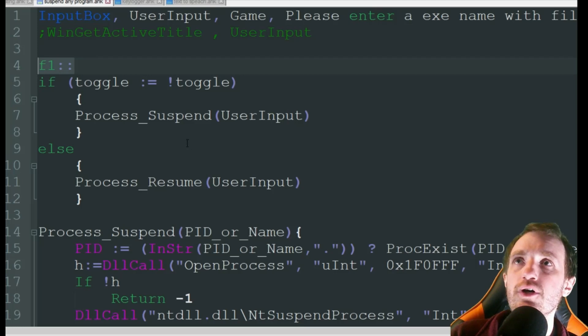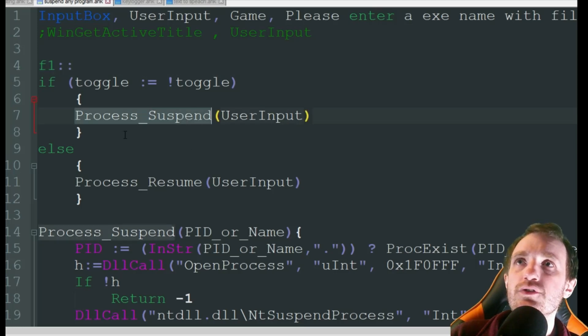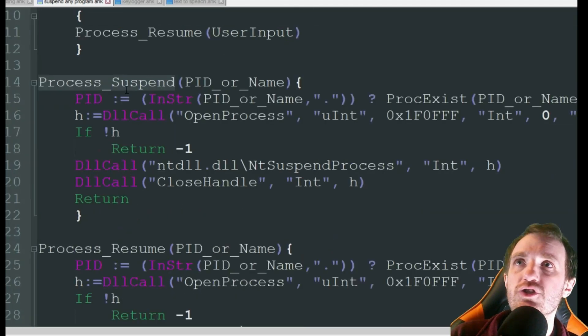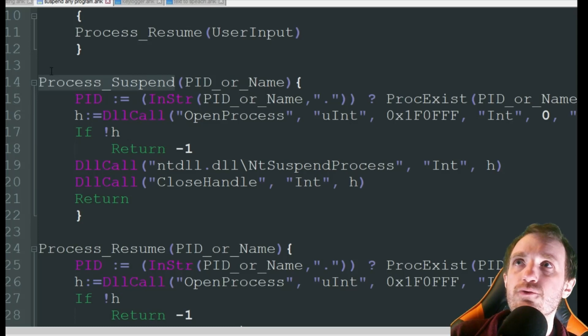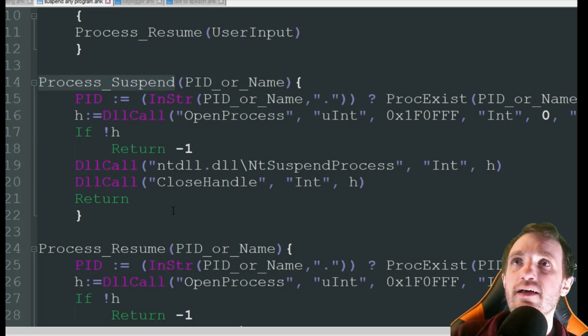But if we turn it on it's going to jump to the function process suspend which is just right here, and it's just a few lines of code there using those DLL calls.